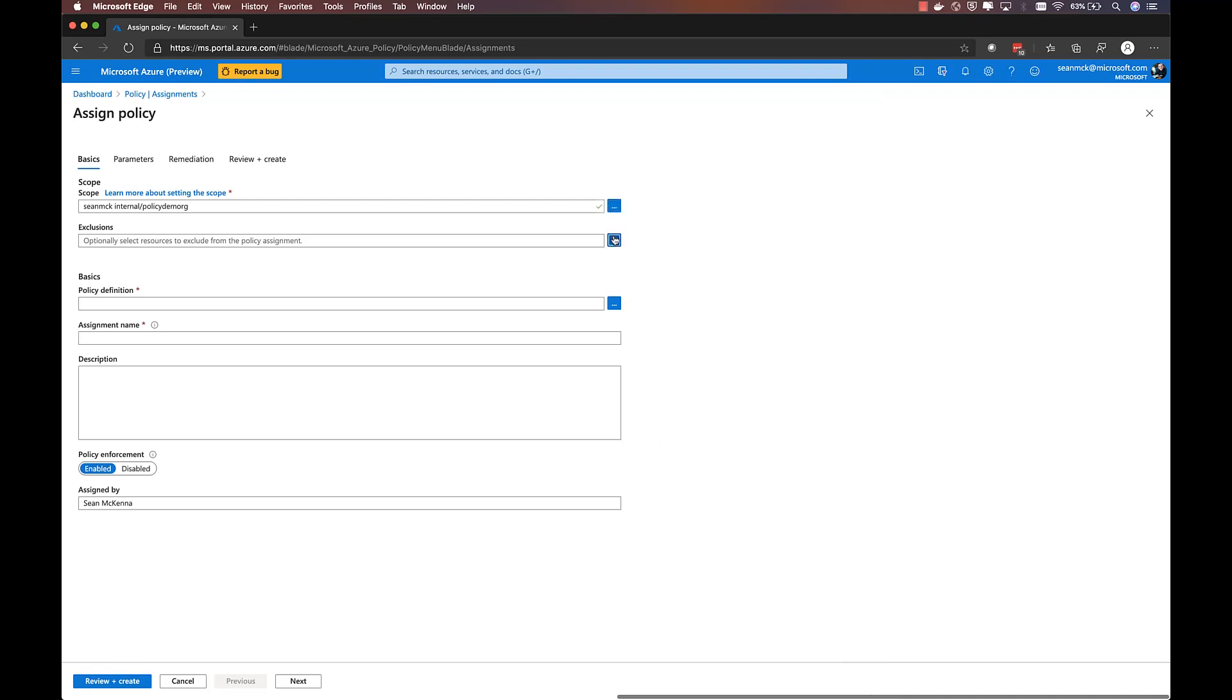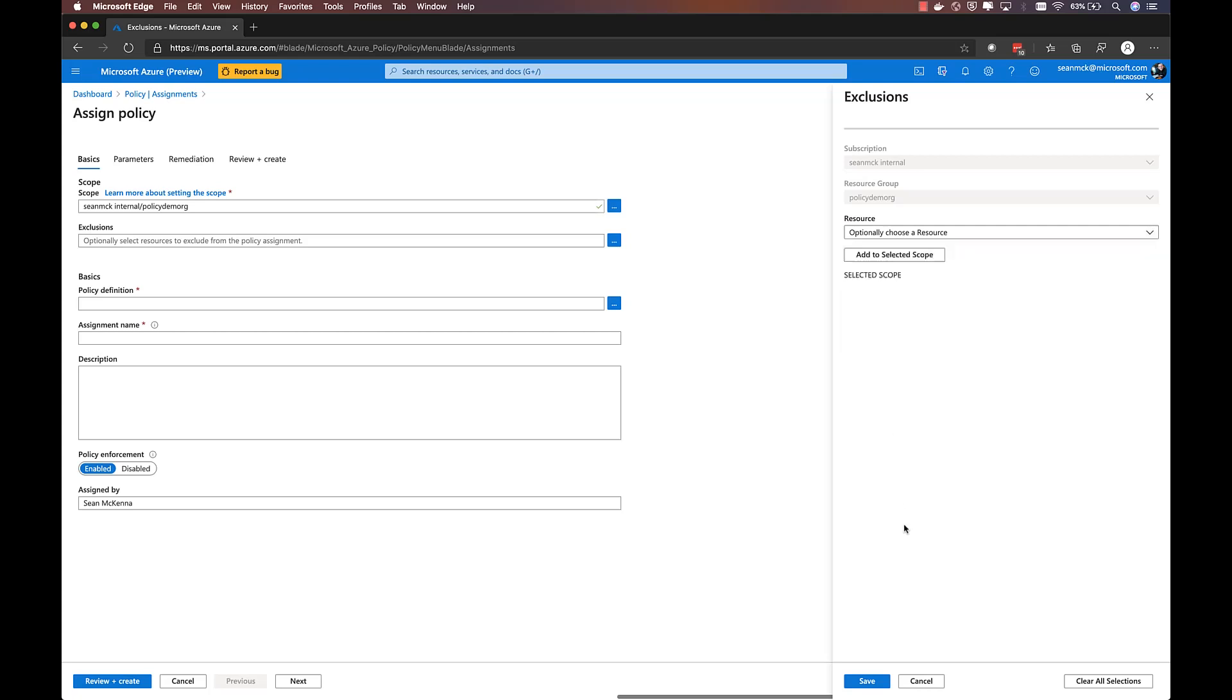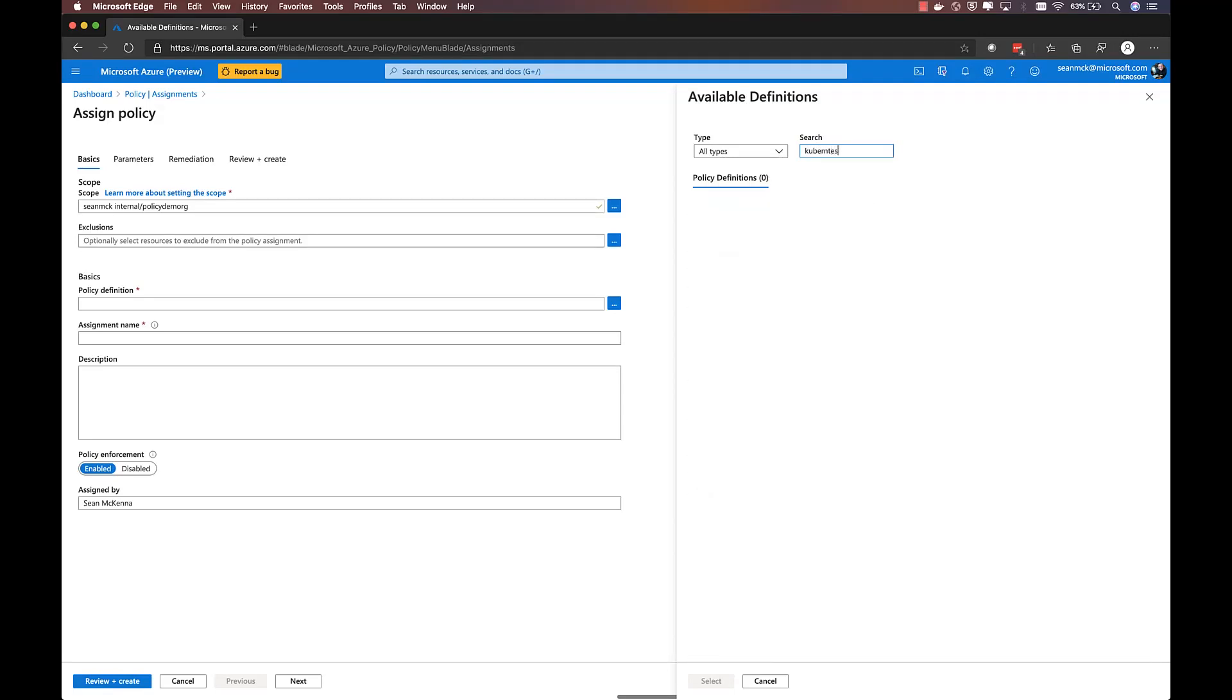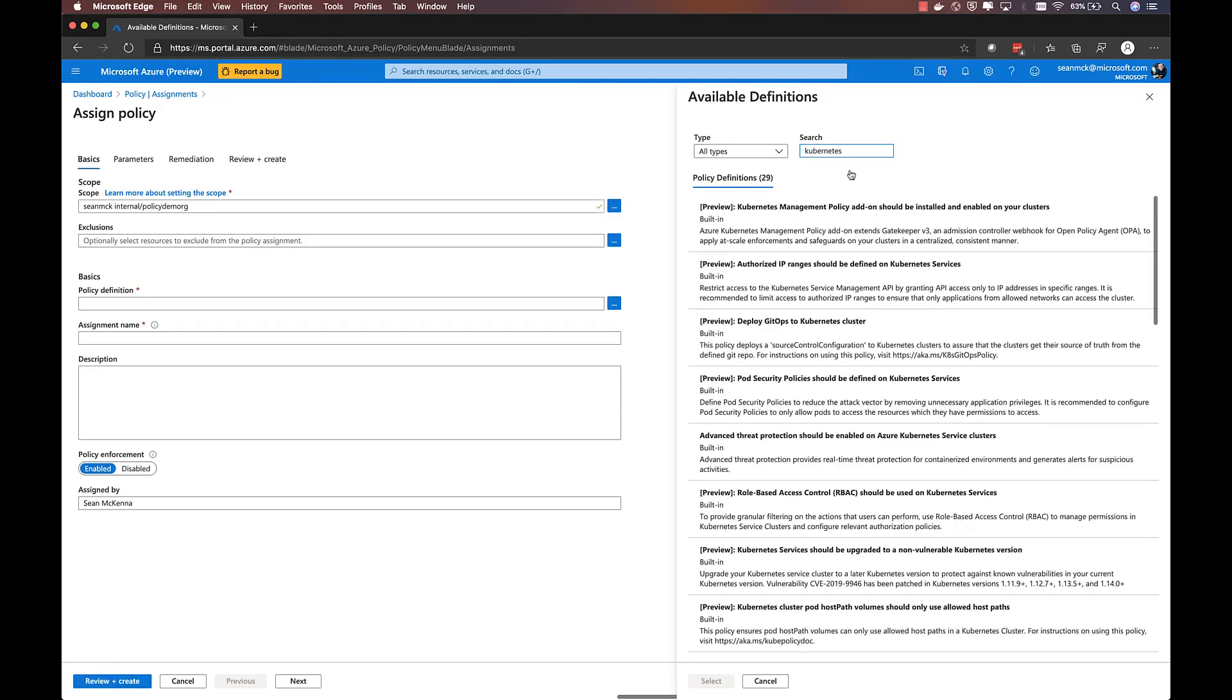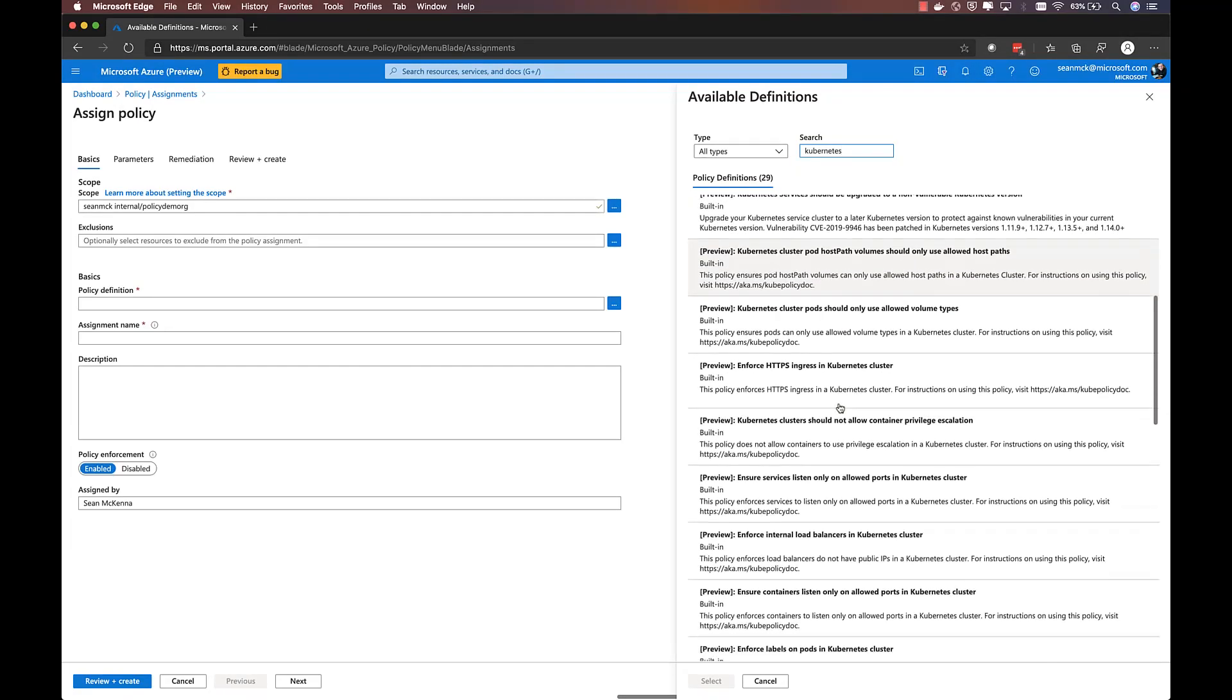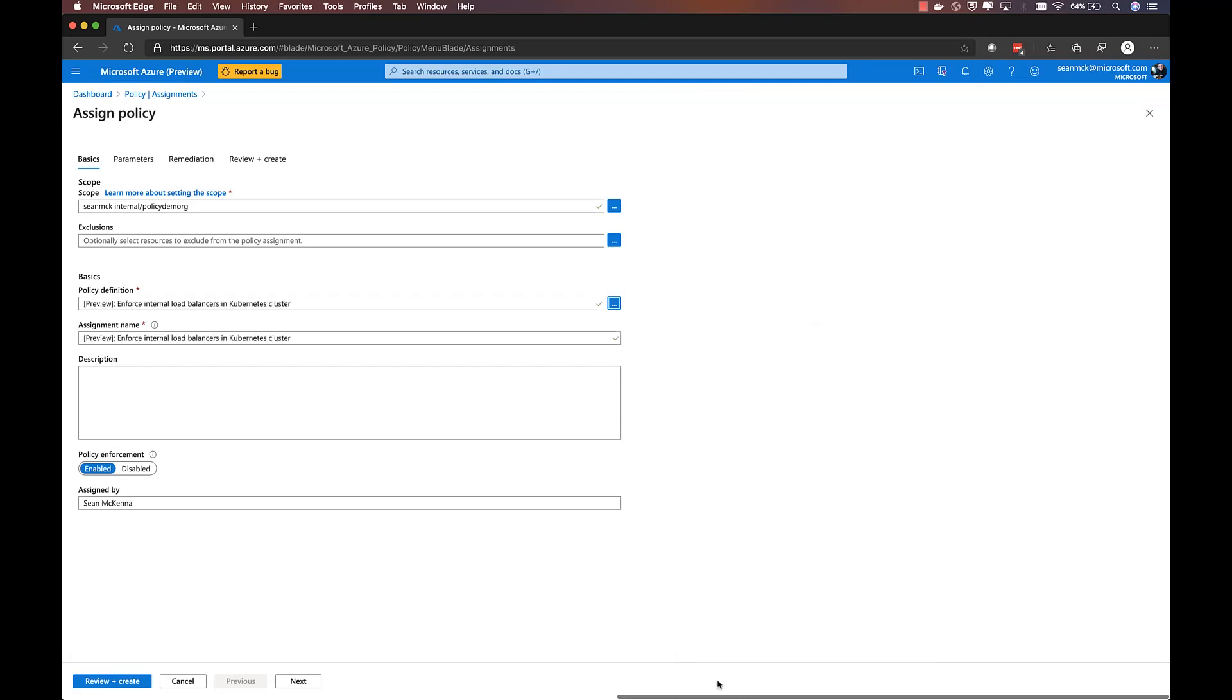Then, I can optionally choose a set of excluded resources if there are resources within that scope that I don't want to have the policy apply to. Next up, I choose the policy definition. And this is where we can see the set of built-in policies that are available. So if I search for Kubernetes, I'll see a few dozen built-in policies with descriptions of the definition of that policy. So in this case, I'm going to choose limiting load balancer services to only be internal load balancers, so not exposing any external IPs. And I can give the policy assignment a name.